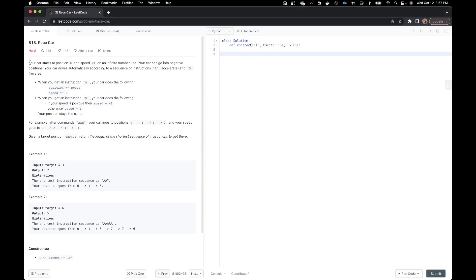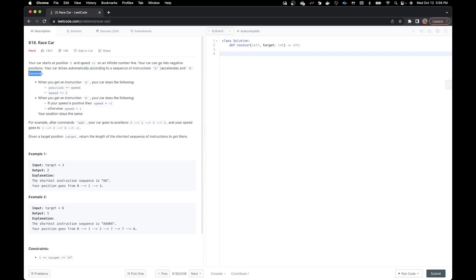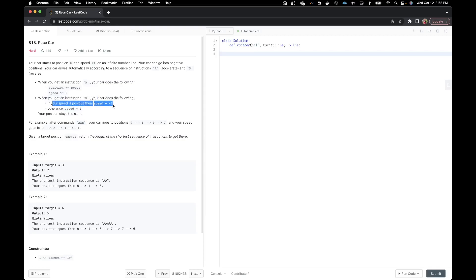Your car starts at position 0 and speed plus 1 on an infinite number line. Your car can go into negative positions. Your car drives automatically according to a sequence of instructions where A is accelerate and R is reverse. When you get an instruction A, position becomes position plus speed, and speed becomes speed times 2. When you get an instruction R, if your speed is positive then speed becomes negative 1, otherwise the speed becomes positive 1 and your position stays the same. Given a target position, return the length of the shortest sequence of instructions to get there.